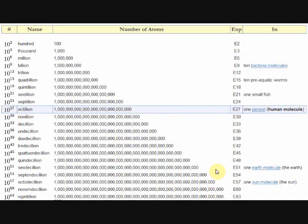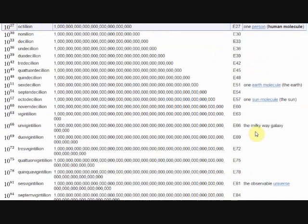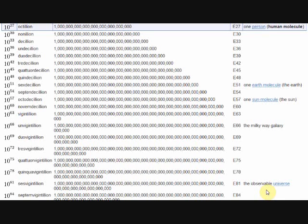The Earth, which can also technically be defined as a molecule, is comprised of 6 decillion atoms, or 10 to the power of 57. The Milky Way galaxy is comprised of 1 decillion atoms, or 10 to the power of 66, and the observable universe is comprised of about 6 decillion atoms, or 10 to the power of 81 atoms.